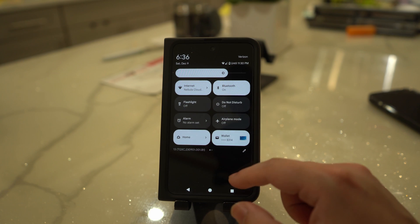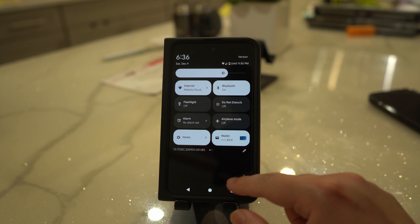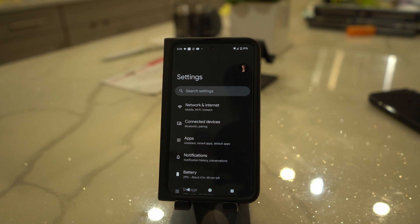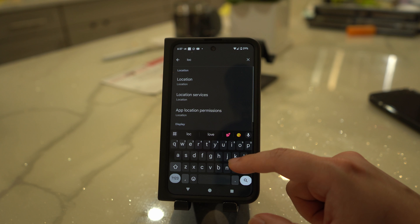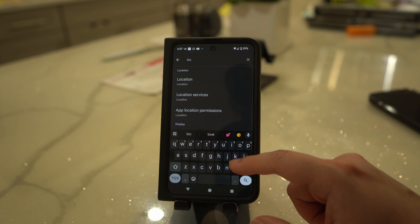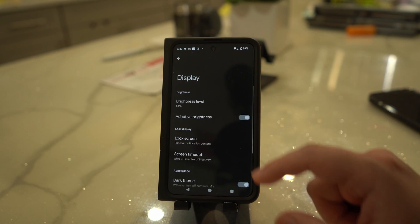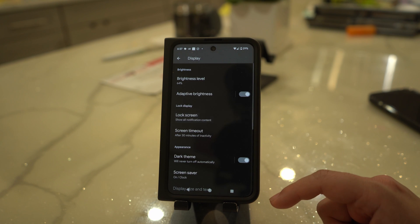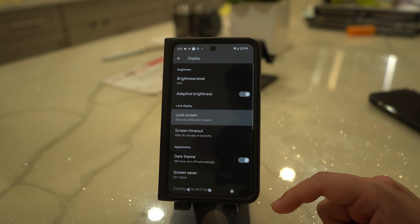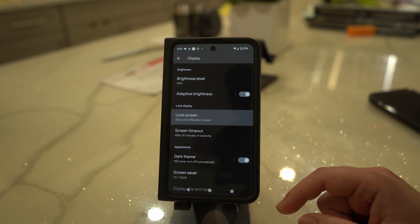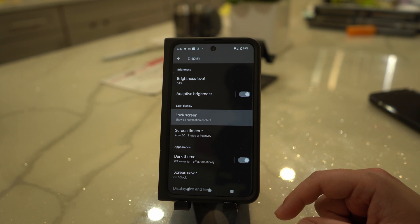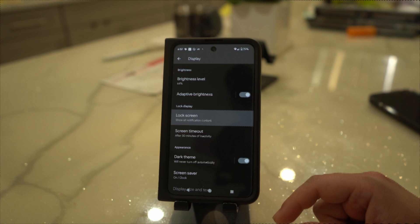First, tap the gear icon on your Android phone screen. This will take you to the device settings where you will need to find the lock screen option and select it. Next, choose the screen lock type option, which appears as the first option on the phone screen. When you access the screen lock type menu, look for the none option and tap on that, and then you should be good to go from there.